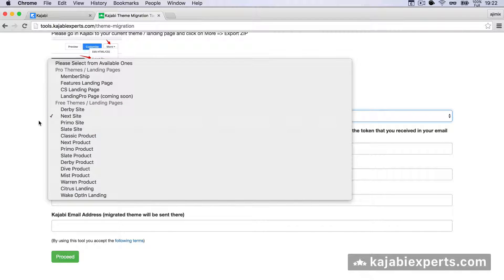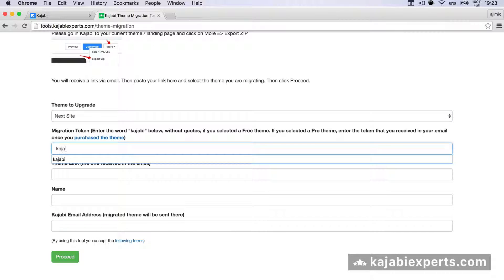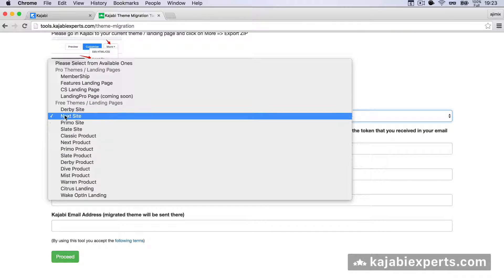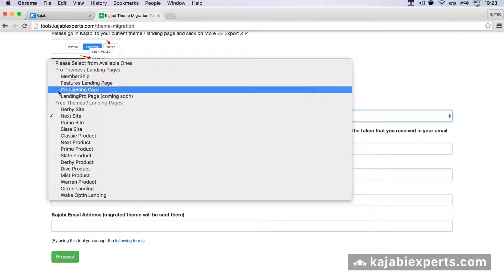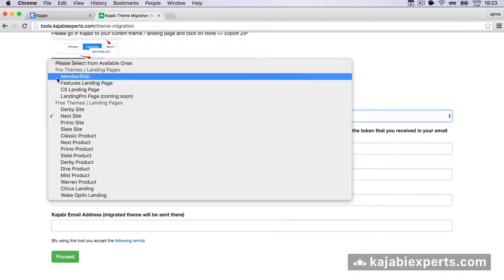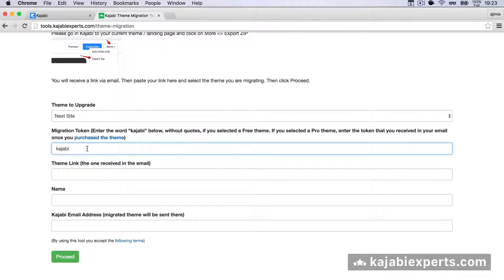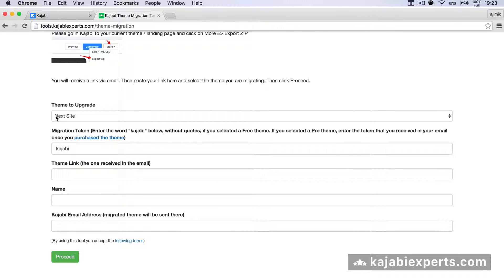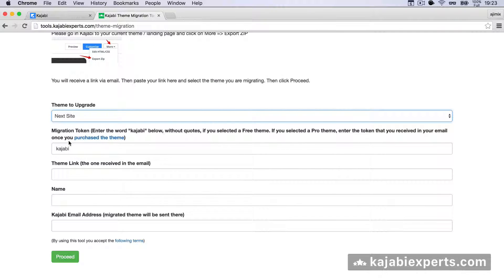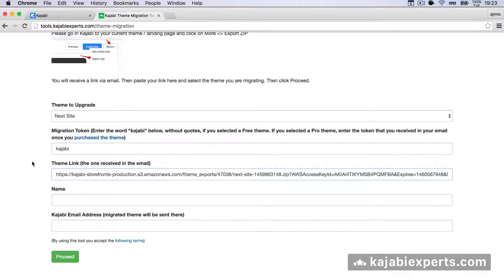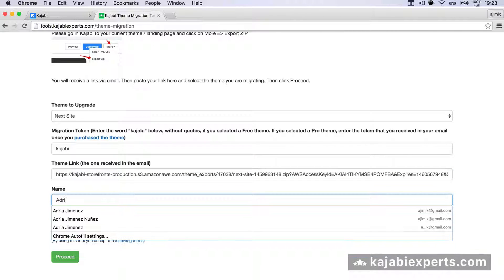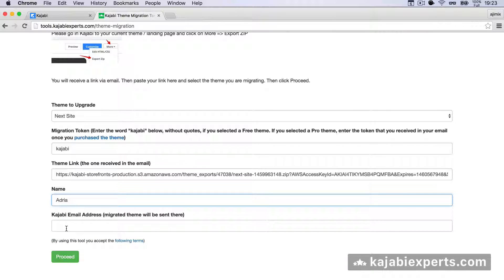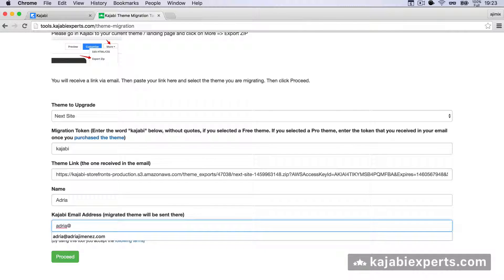Then it asks for a migration token. For the free themes, this is just security. You're just going to write Kajabi here. But if you purchased one of the pro themes that we sell at Kajabi Express, you'll need to write your token here. You'll receive a token in your email. In theme link, we're going to paste the link that we received in the email. In name, we write our name, and in email address, we write our email address.